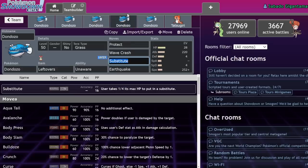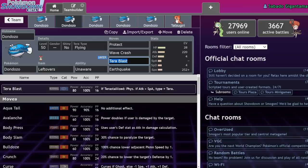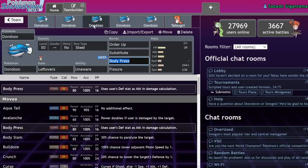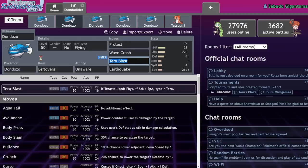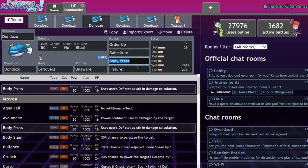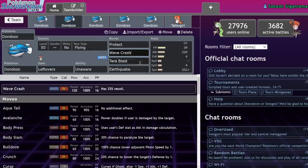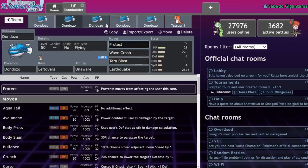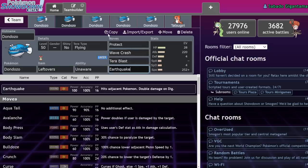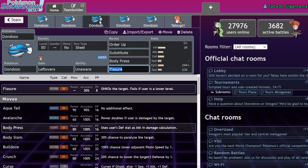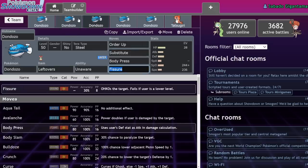So in response to Fissure Dondozo, now we have Tera Flying Dondozo, which is more offensive, because it always beats the Fissure Dondozo, hypothetically speaking, because Fissure has such low PP that just having more PP with Protect, Wave Crash, Tera Blast, Earthquake will hypothetically win you the war. Because their Fissure can't ever hit you.